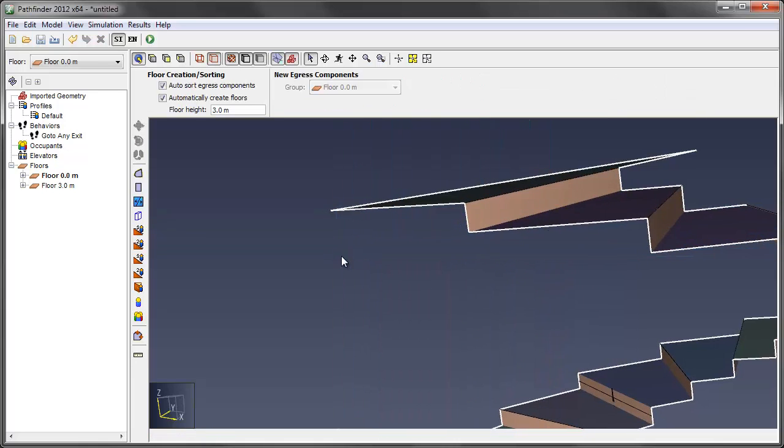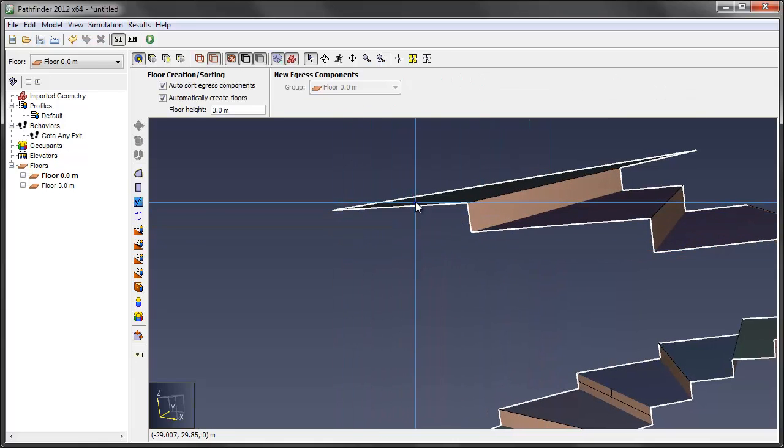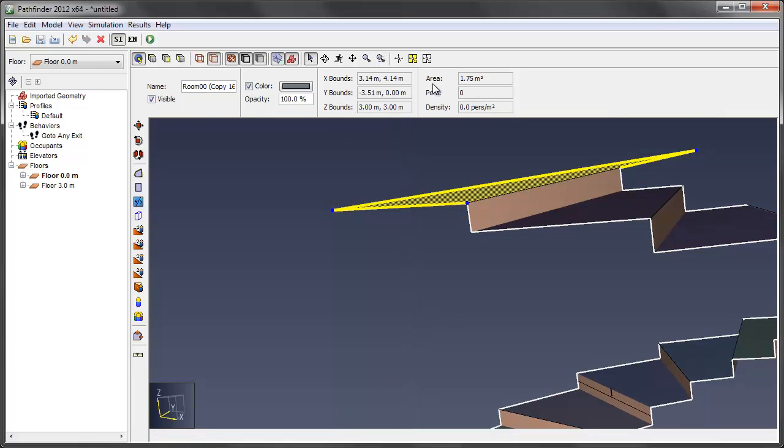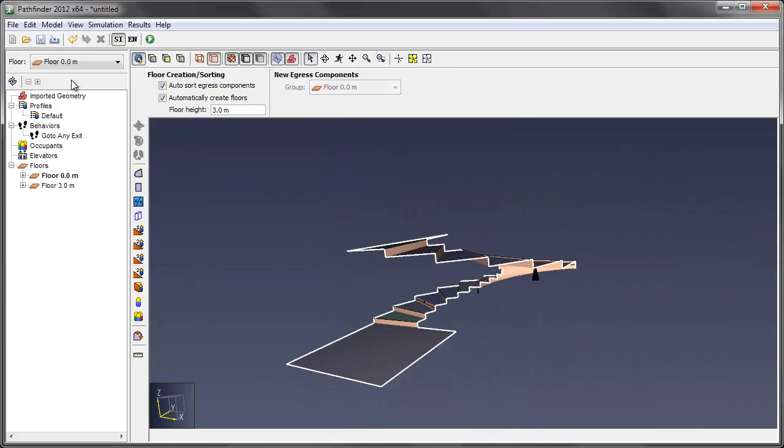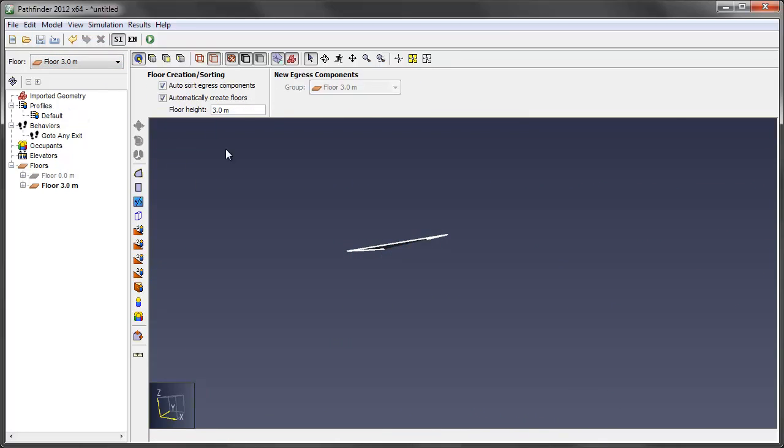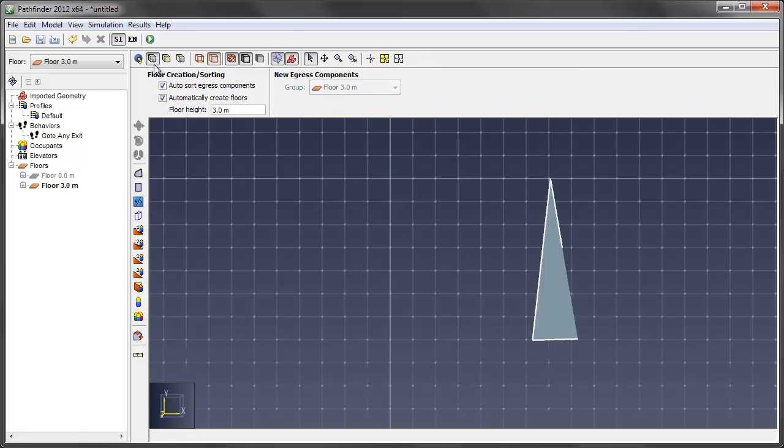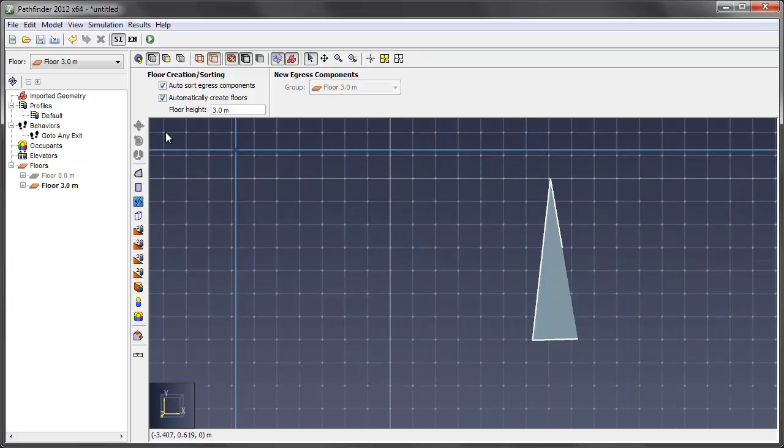Okay, so now this is at 3 meters. You can see here in our z-bounds. And I want to make an extra floor at 3, which is what I have here. It usually does this automatically for you, which is nice. Let's go to our top view, and we know that this is our new step.